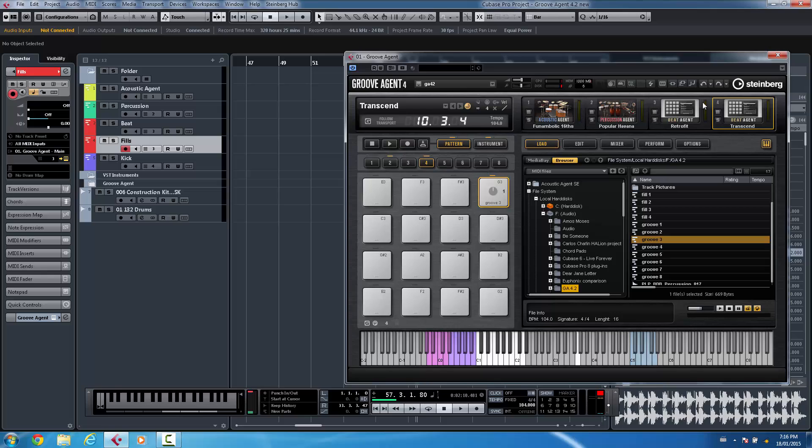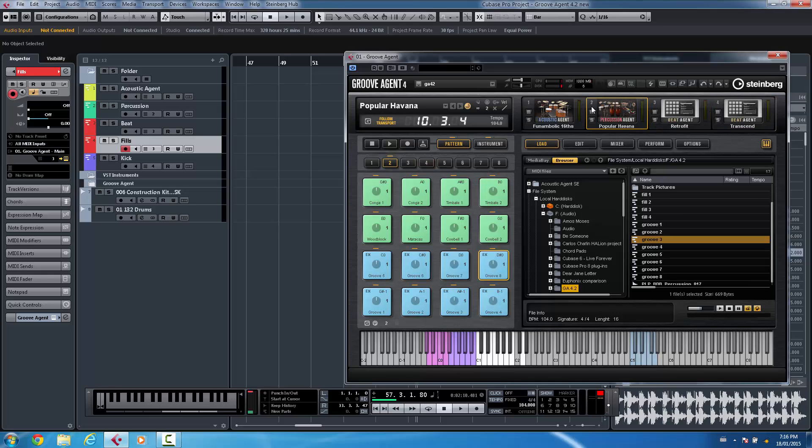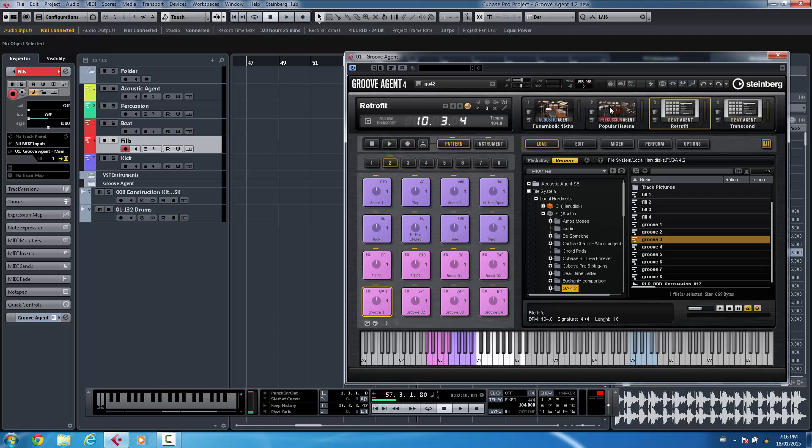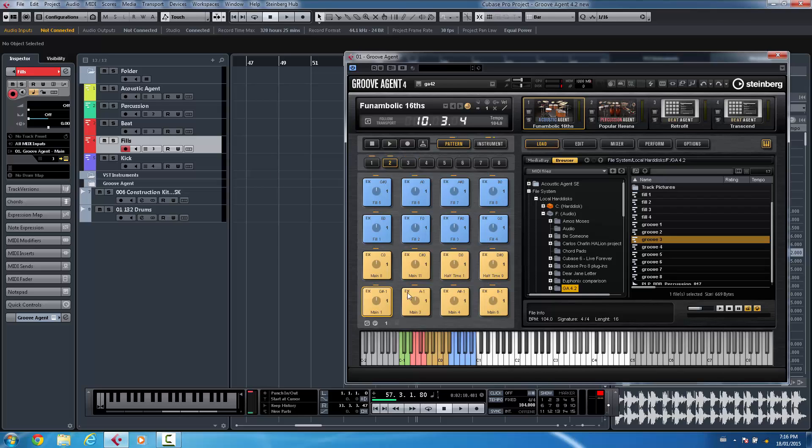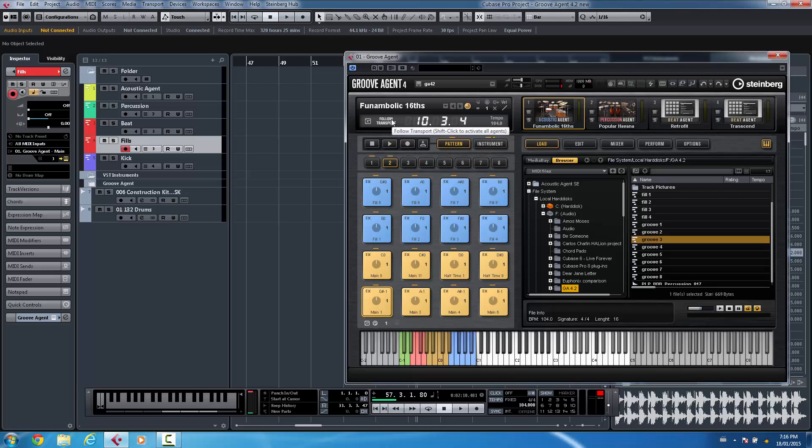One of the things that was confusing for some people was the ability of having two different transport controls. So we had a transport control in Cubase, and sometimes people would just select a pattern, hit play, and then not hear it because they would have to either sequence the MIDI note that would trigger the pattern or play the pattern here with the internal transport. So there's now a follow transport which can be activated for each agent.